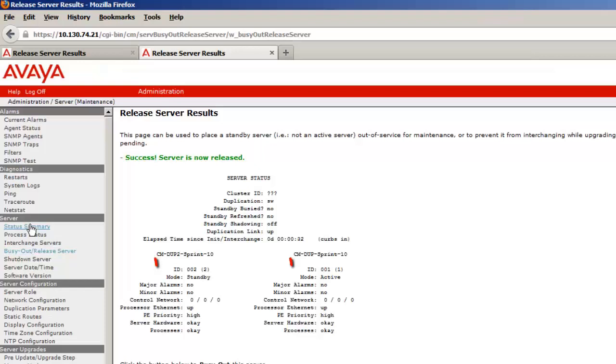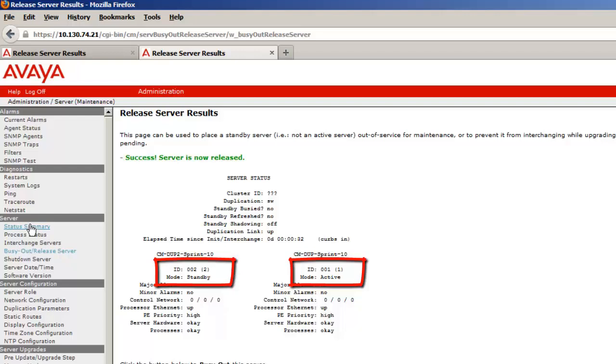Please note that we now have an active and standby server pair up and working. CM is now ready to be licensed and provisioned.